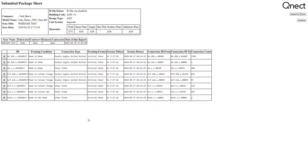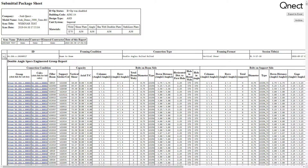As you can see, it also works for the submittal package that we can put together — for example, for beam to beam, if we want to go to the groups and calcs, and so on and so forth.